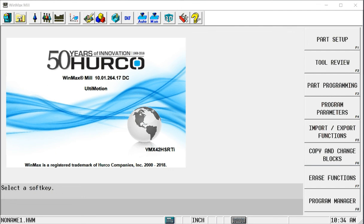So what I want to do in this video is show the Hurco WinMax feature called NC Merge. I want to be able to merge a conversational program with NC programs.